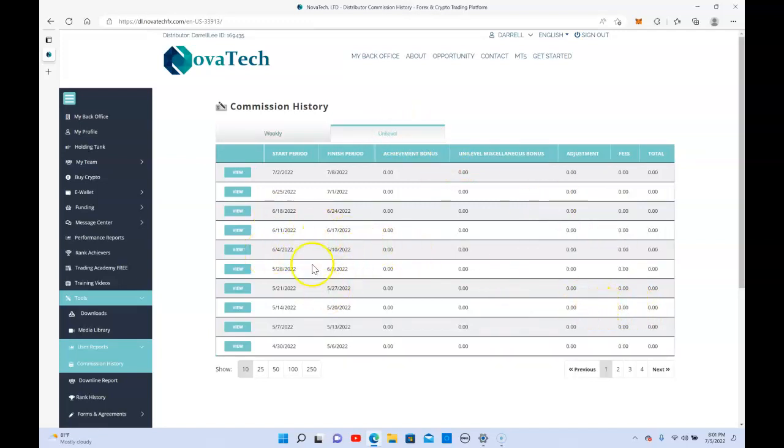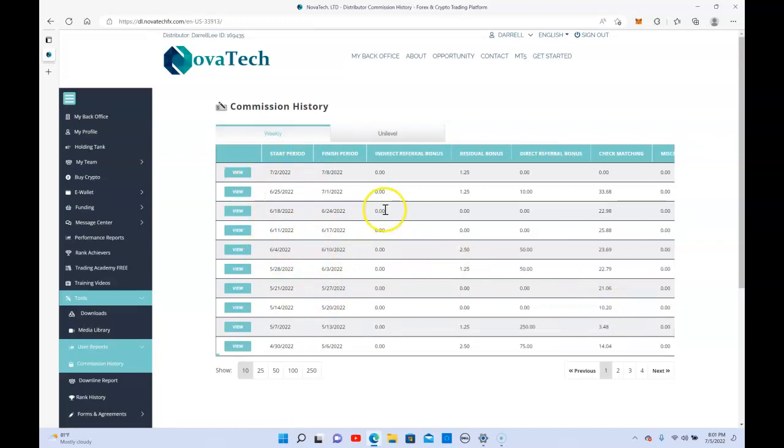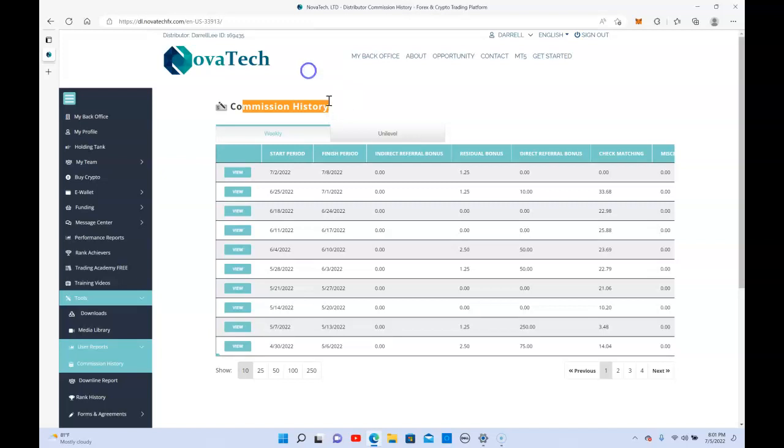They also pay you check matching, which is what you actually get on Saturday, usually when you've actually gotten commissions.